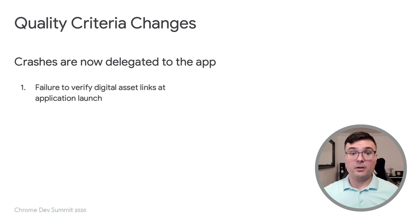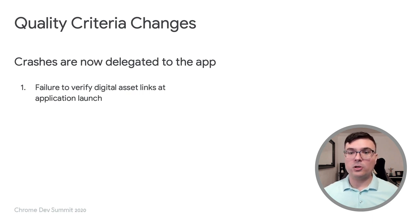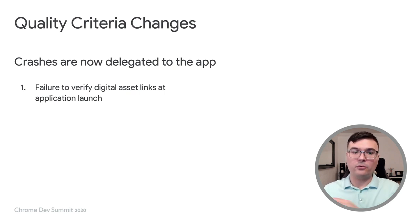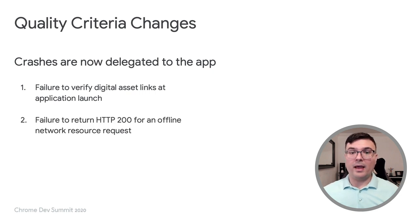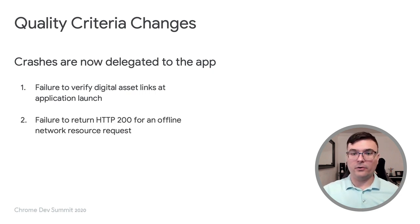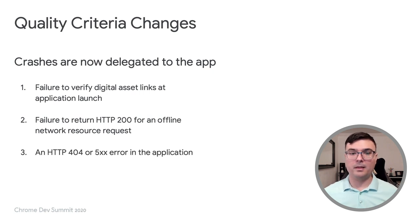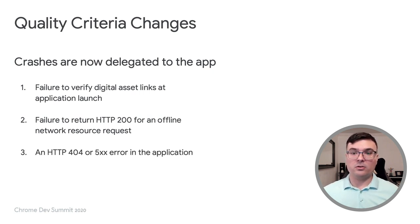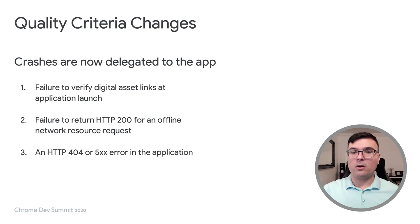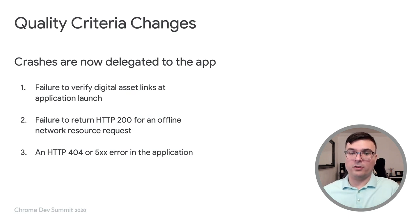First, when validation of the relationship between the web app and the Android app fails. Second, when the app fails to handle the offline scenario and the Chrome dinosaur would be displayed. Finally, when opening pages that cause the server to return a 404 or 500 error.